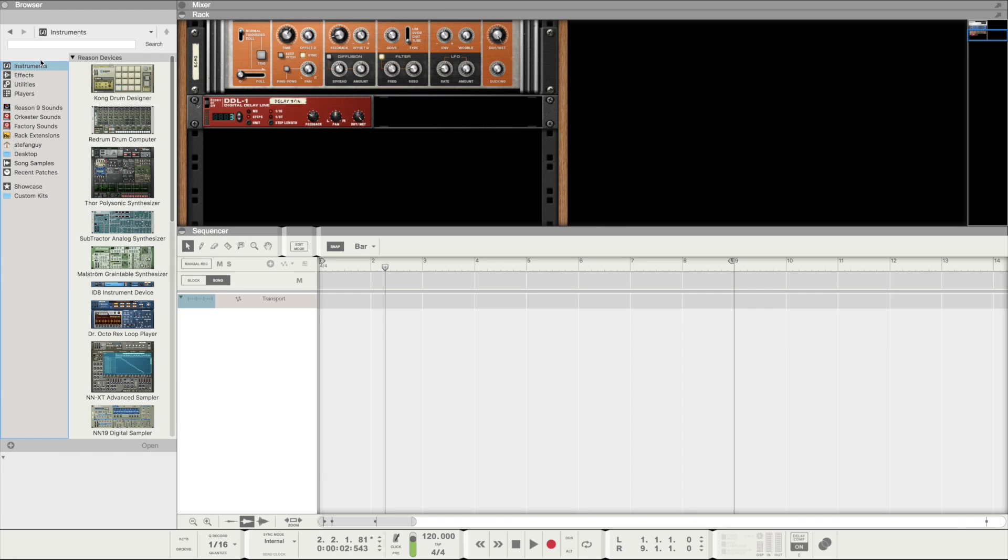Hey what's up guys, Staffan here. Today I'm going to teach you how to implement the Maschine MK3 within Reason 9, 9.5 and 10.